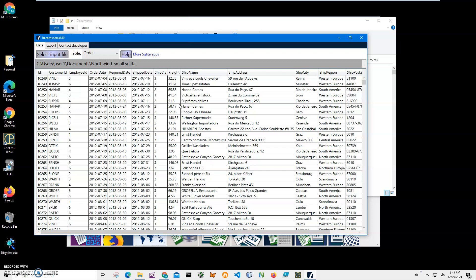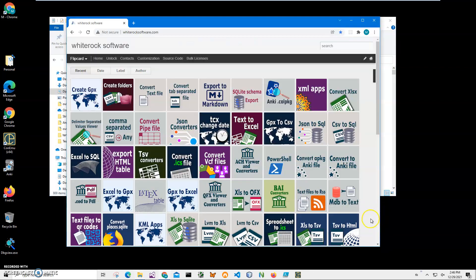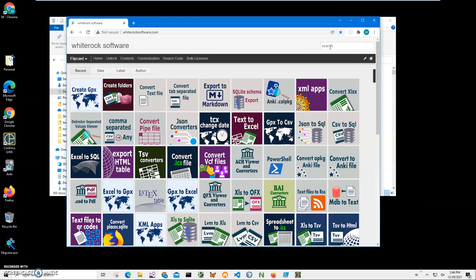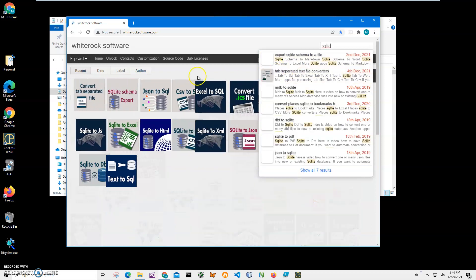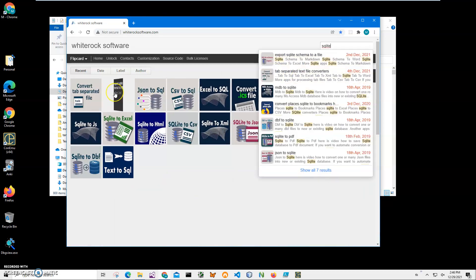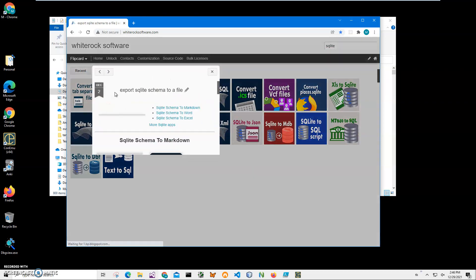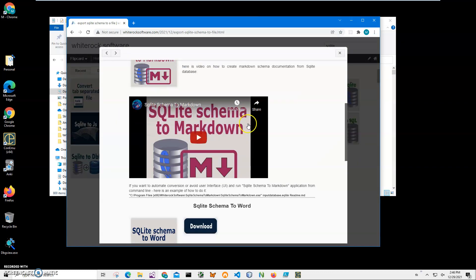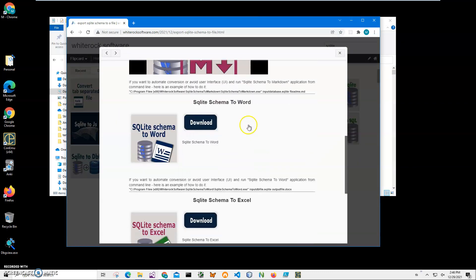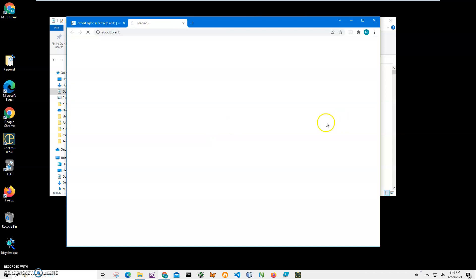In order to do this, I will use an application from my website. This is my website; I'll leave a link in the description. To find the app, I'll click on search and type 'SQLite.' I need this SQLite schema tool. Click on it, then scroll down to 'SQLite to Word' and click on the download button to start the downloading process.